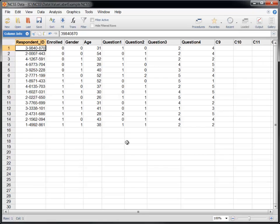The example dataset we'll use contains responses to a survey from 15 individuals, along with some personal information.